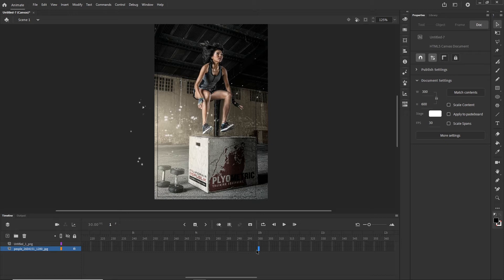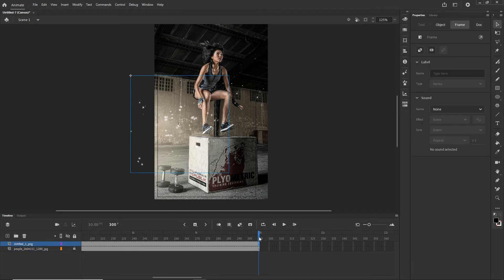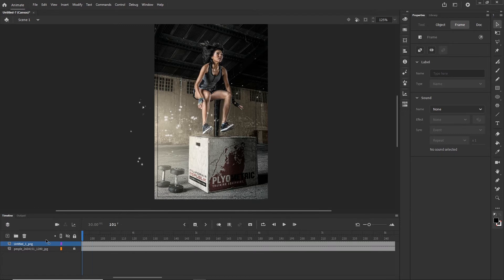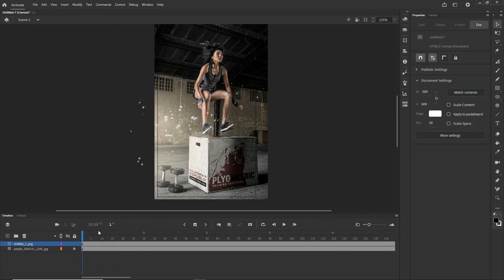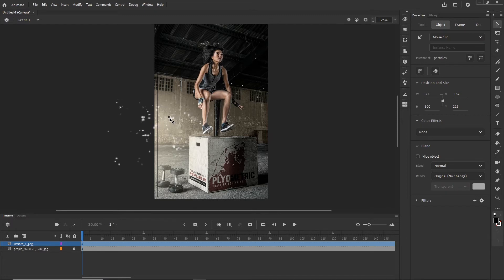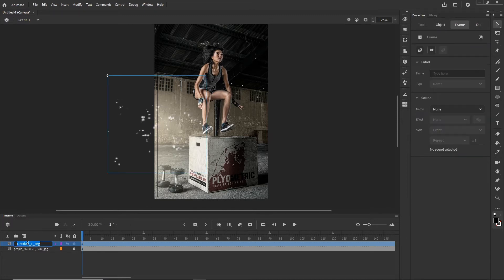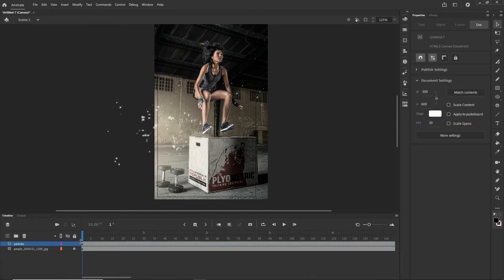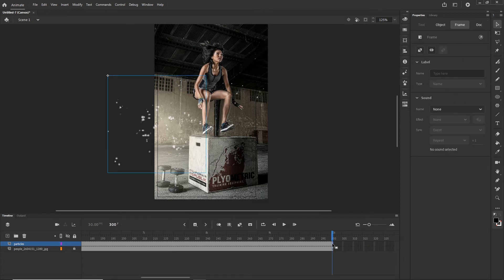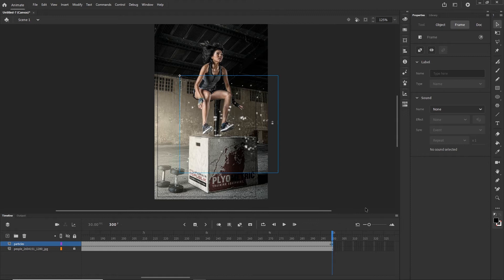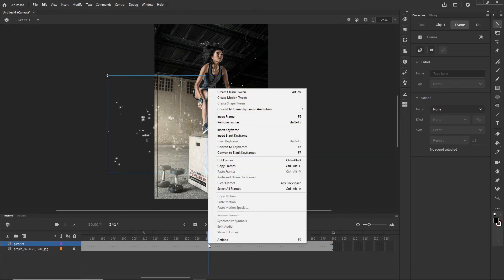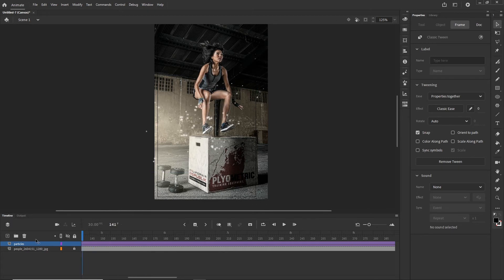Now I am going to extend my timeline to about 300 frames by clicking F5. I am going to move the particles to the left a little bit and rename the layer 'particles'. Then at the end of the timeline I will click F6 to add a new keyframe, and with Shift and the arrow key I will move the particles to the right.